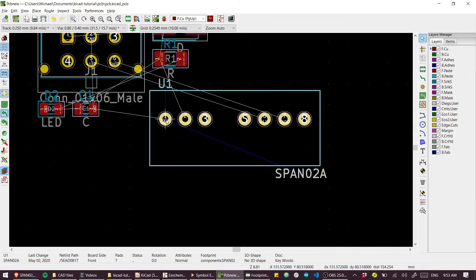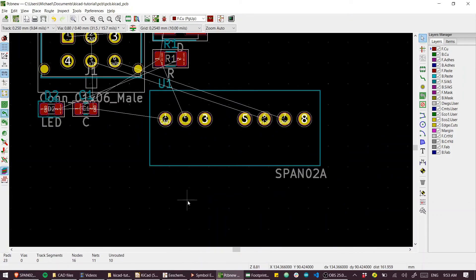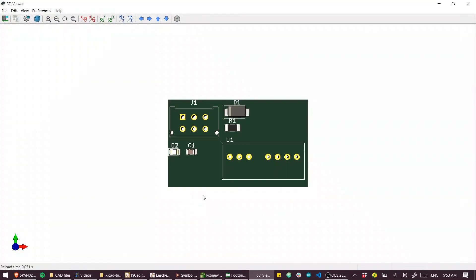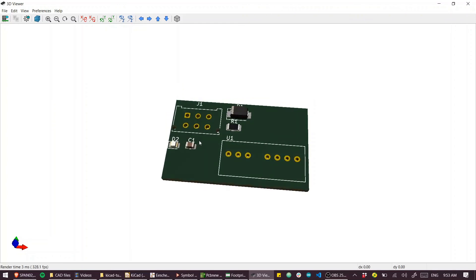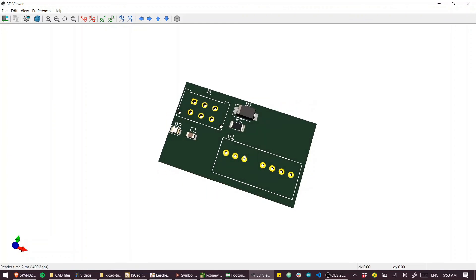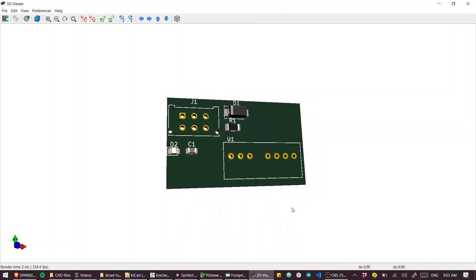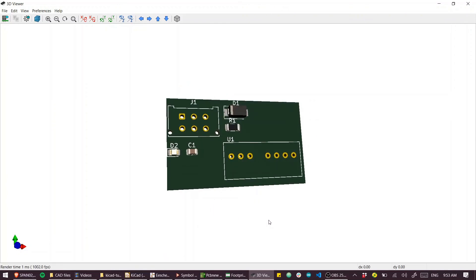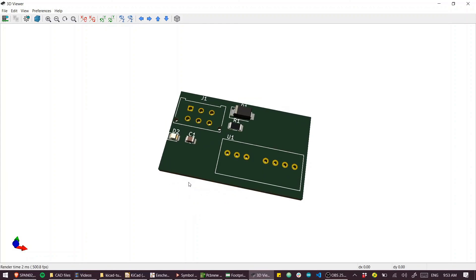If we press Alt+3 to go back to the 3D view, we can see our new part is in place. I guess next up we'd better wrap this. Let's get cracking.